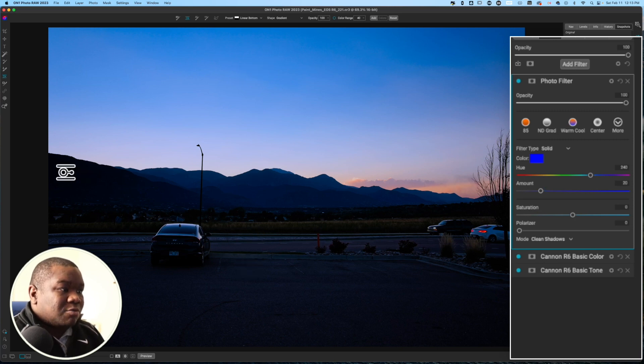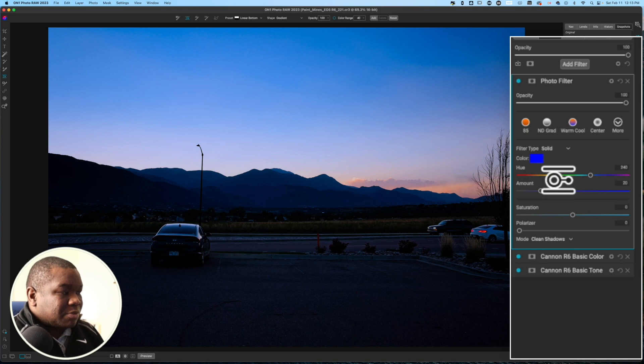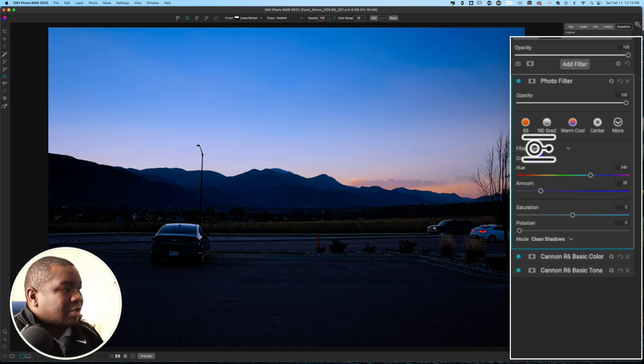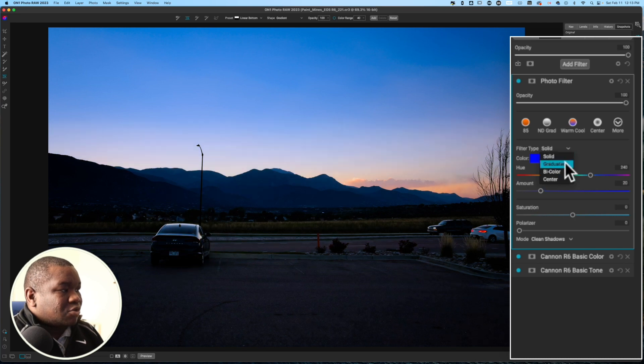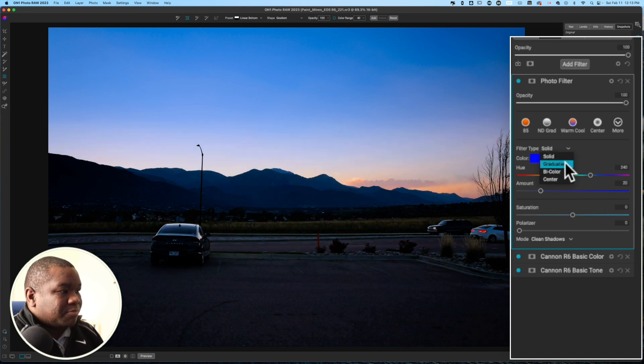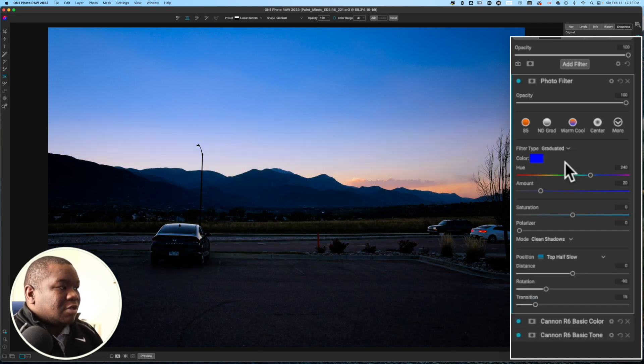And that's going to be adding in this graduated look of the blue sky, and then we're just going to mask it away from the areas that we don't want it in. So, to do that, we're going to click on filter type, and then I'm going to click on graduated.